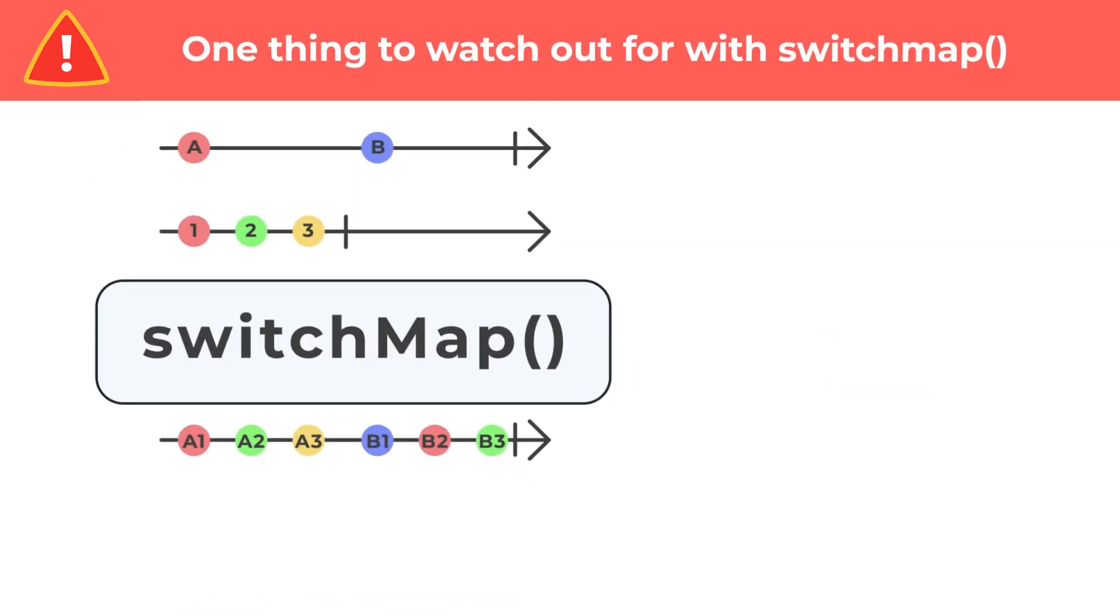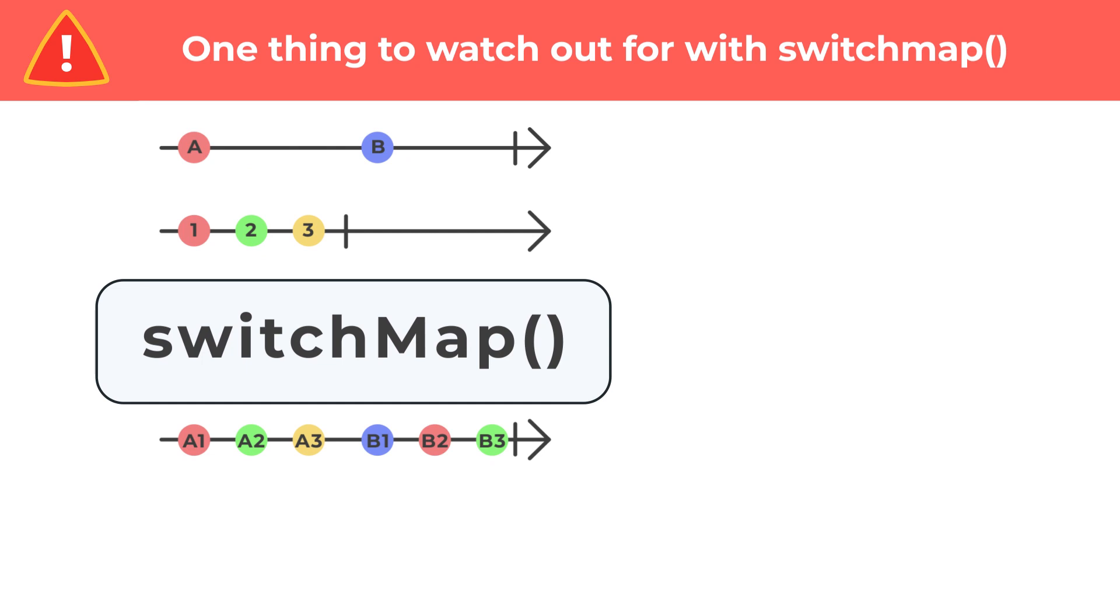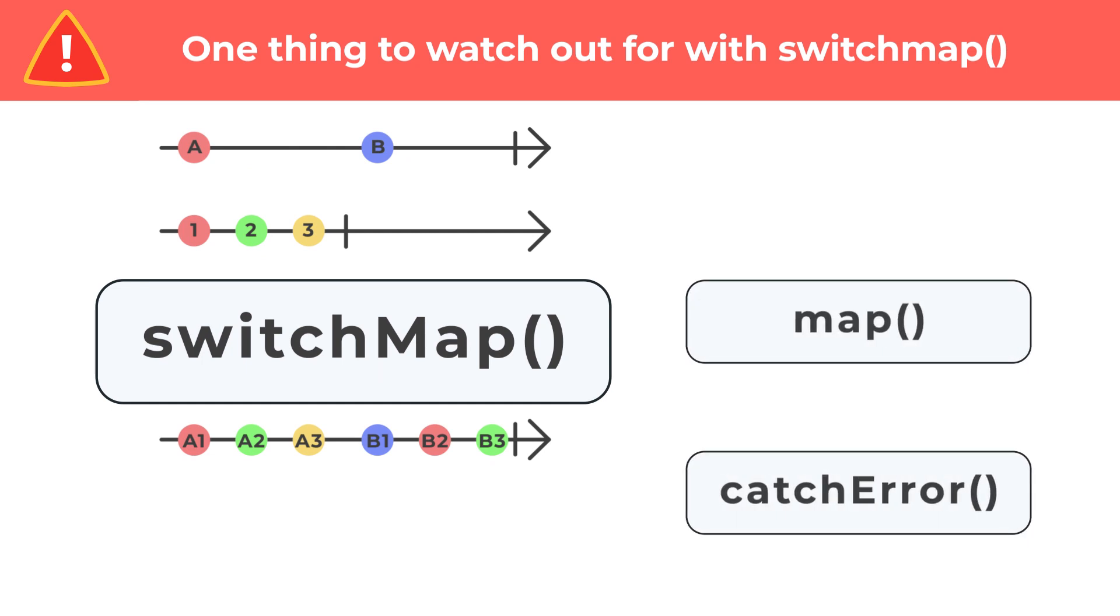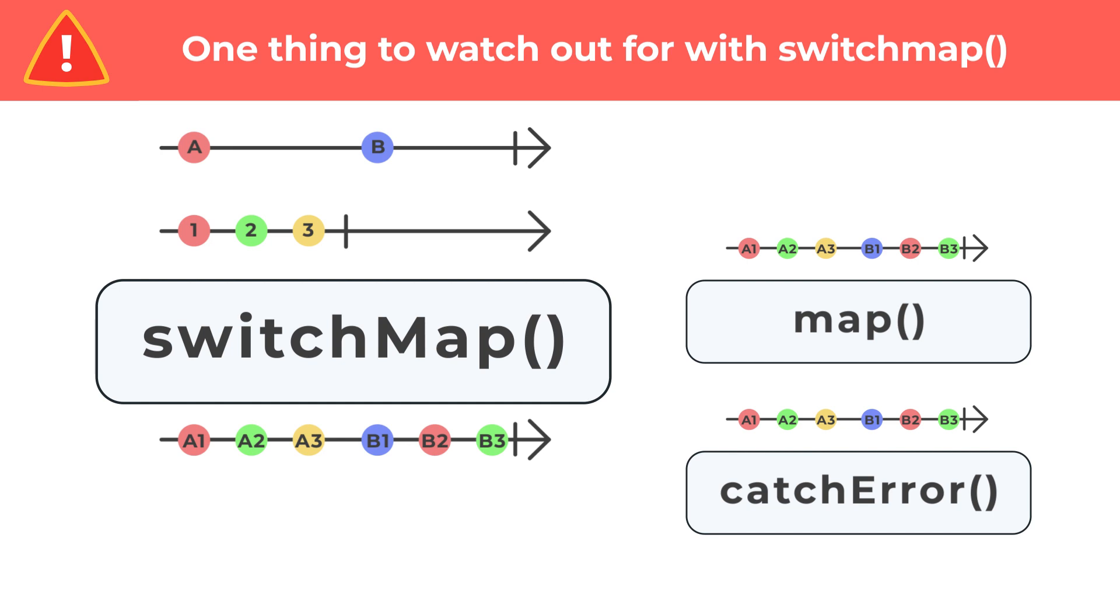One thing to watch out for when using SwitchMap is to remember that any operators after the SwitchMap call in the same pipe chain are only operating on the most recent stream. For this reason, in effects, handle the error at the specific stream you are accounting for.